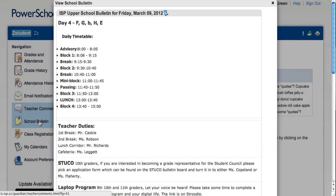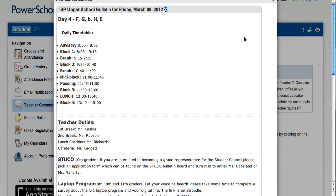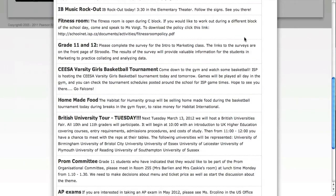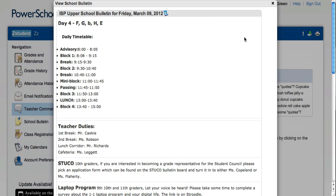Clicking on School Bulletin brings up the School Bulletin where you can keep track of what's going on in the upper school.